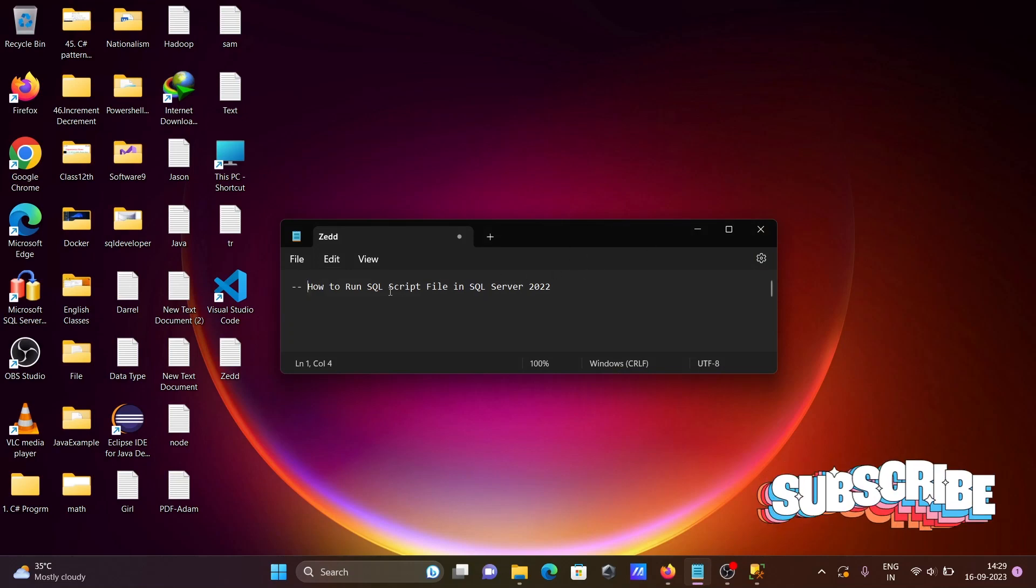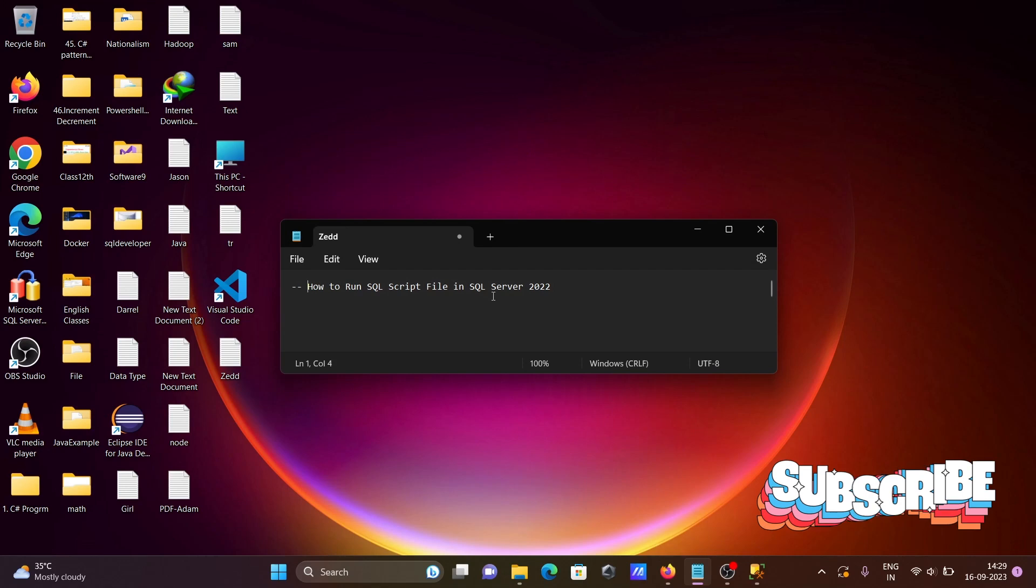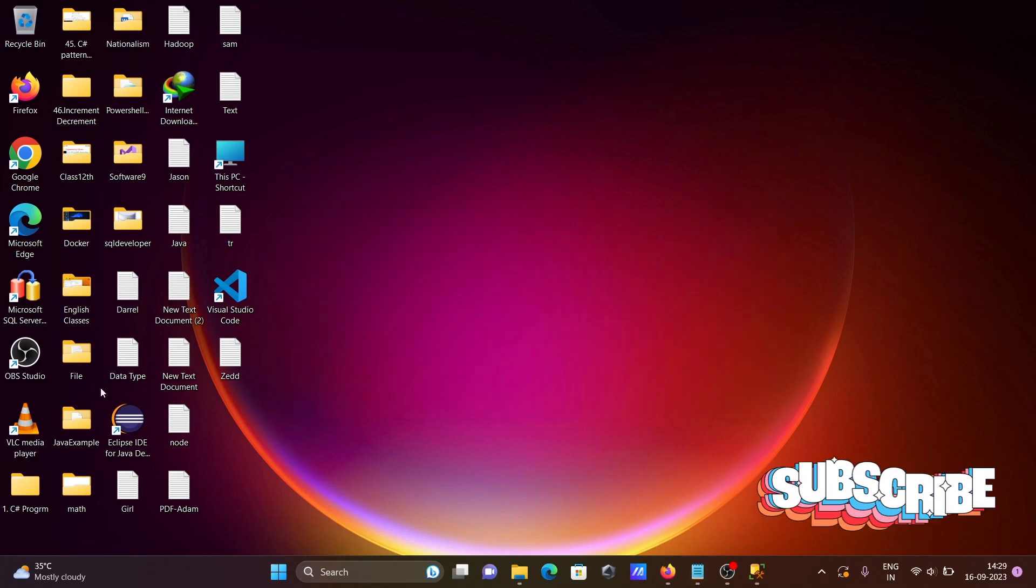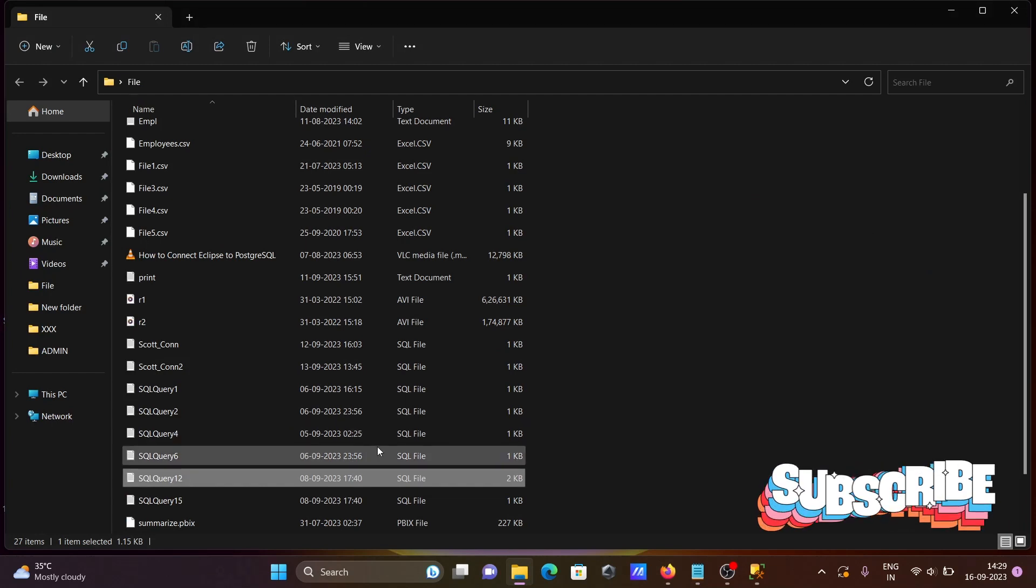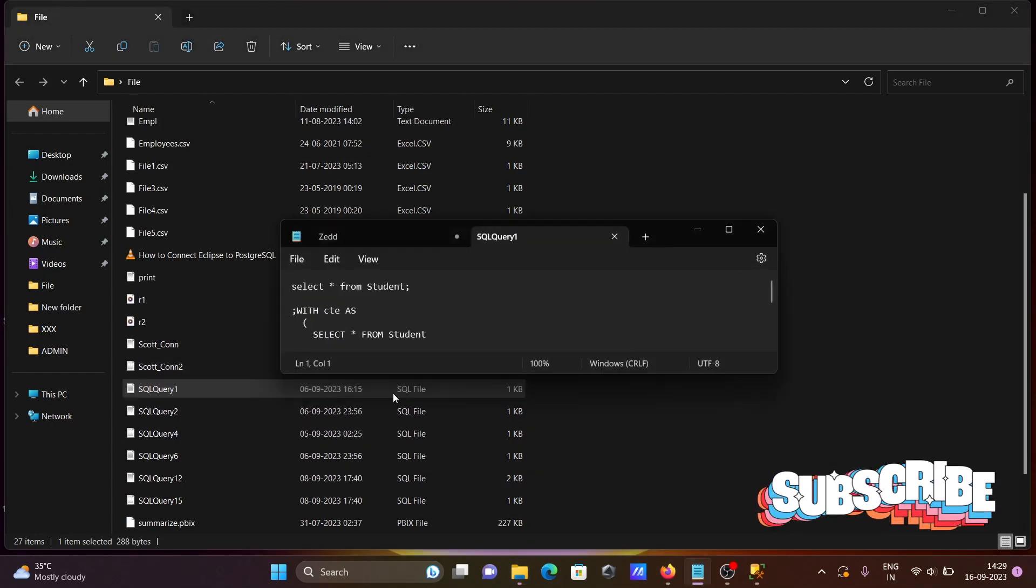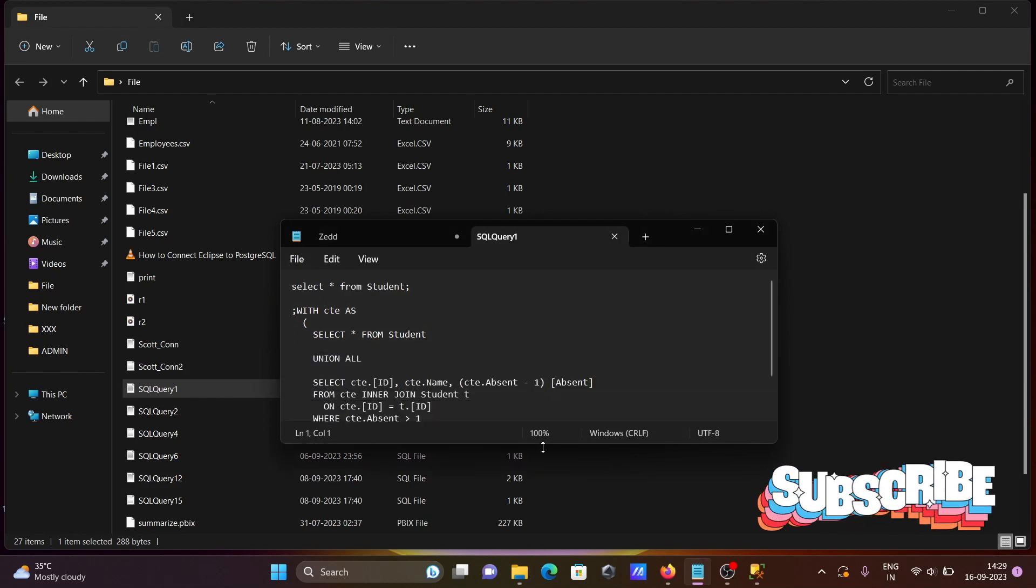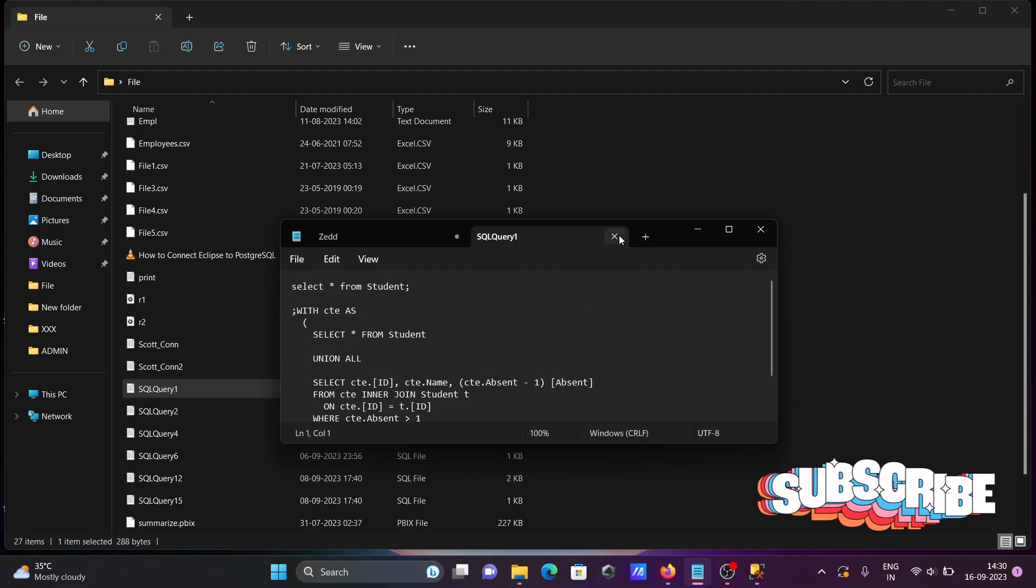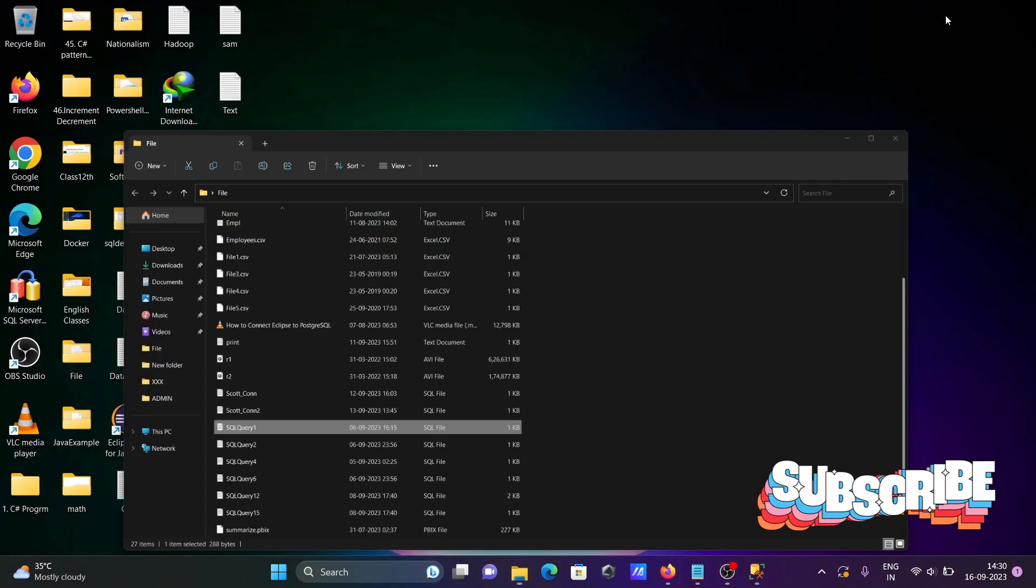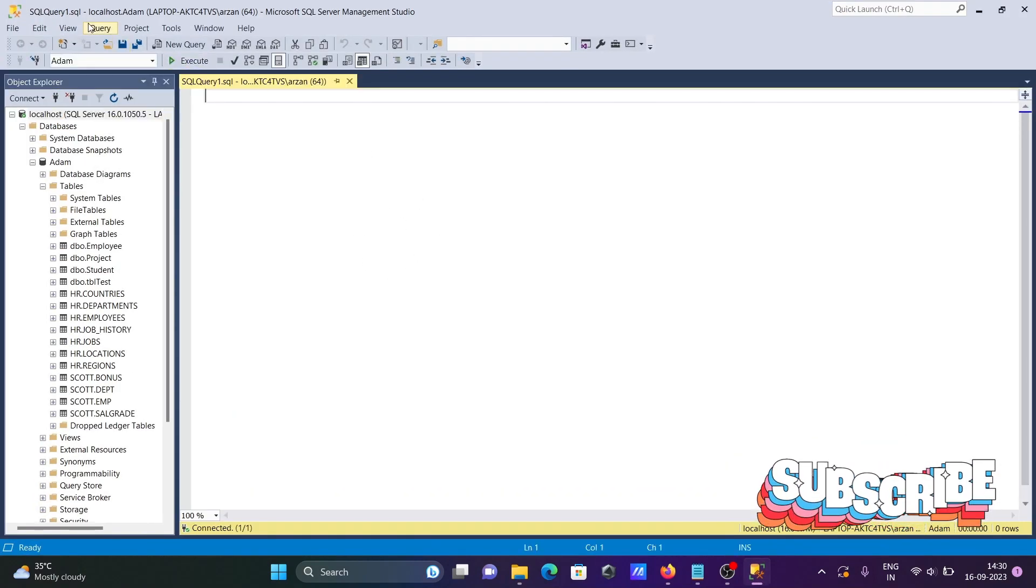I'm going to discuss how to run a SQL script file in Microsoft SQL Server 2022. In the file folder here, you can see a SQL file is present. If I open it, this file is what I'm going to run inside SSMS or Microsoft SQL Server.